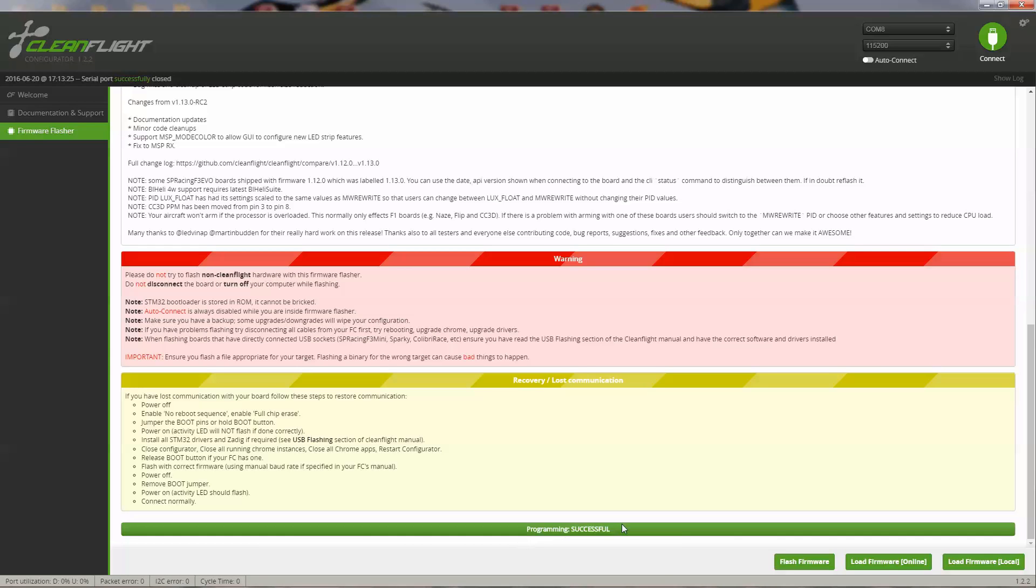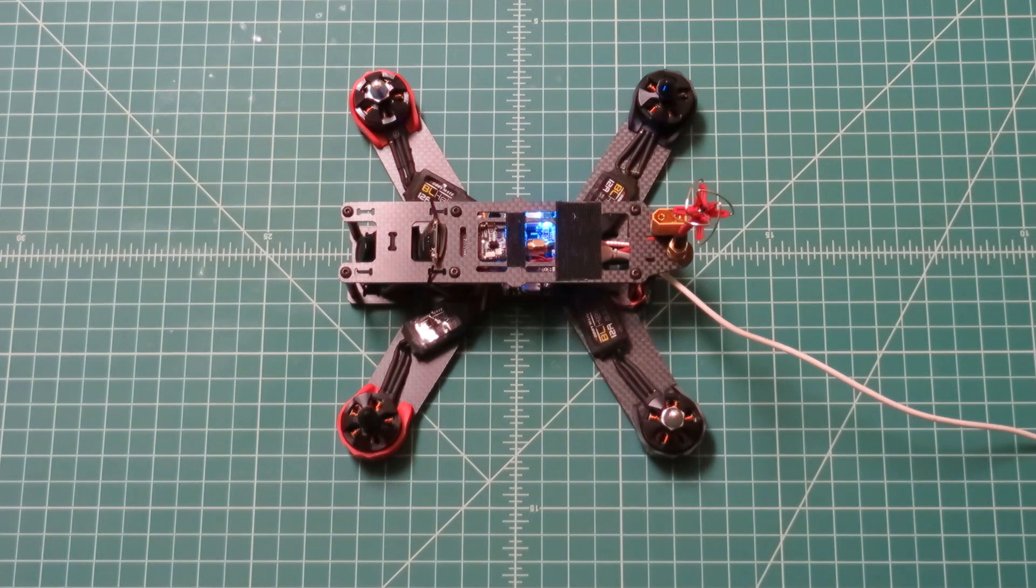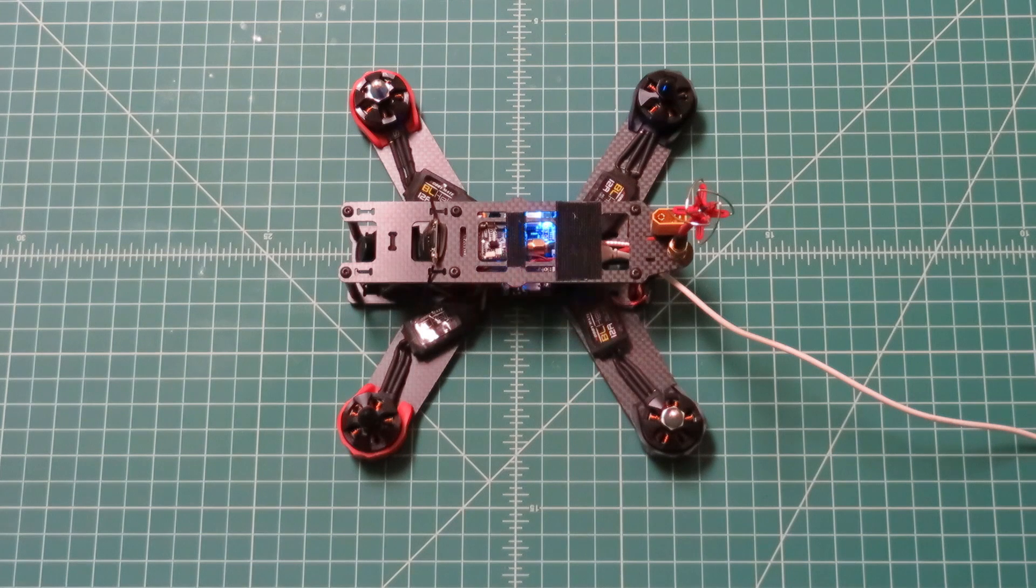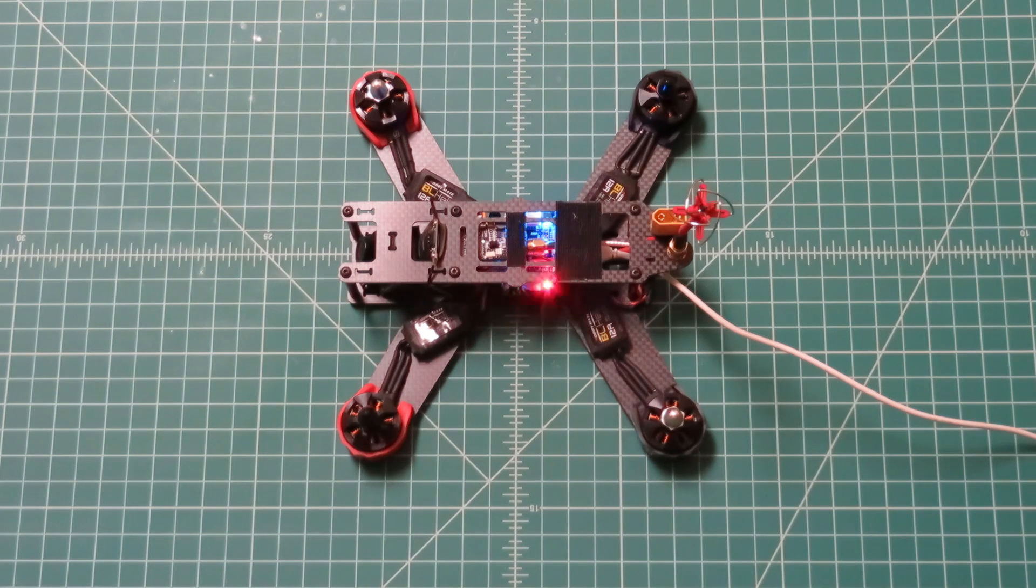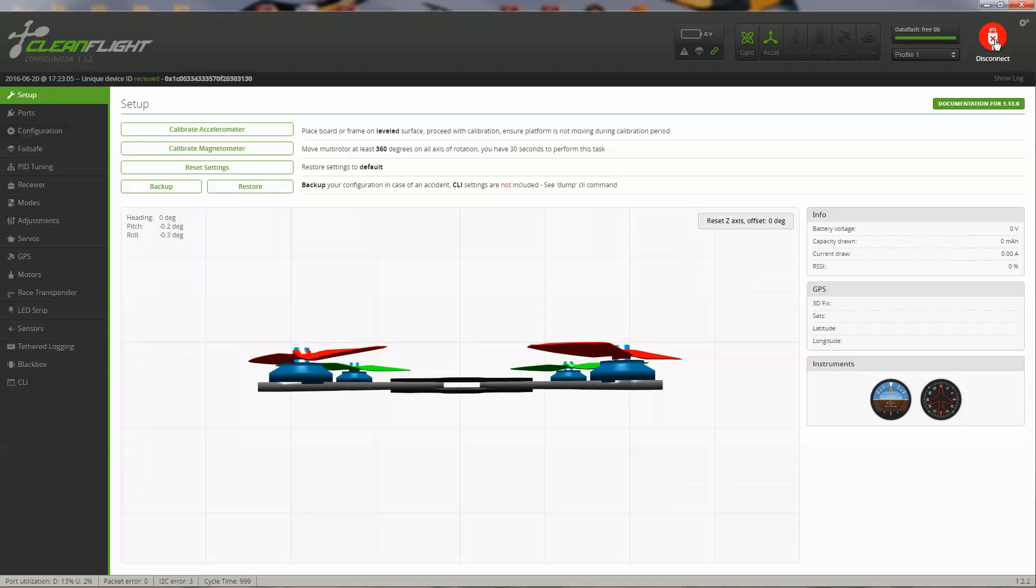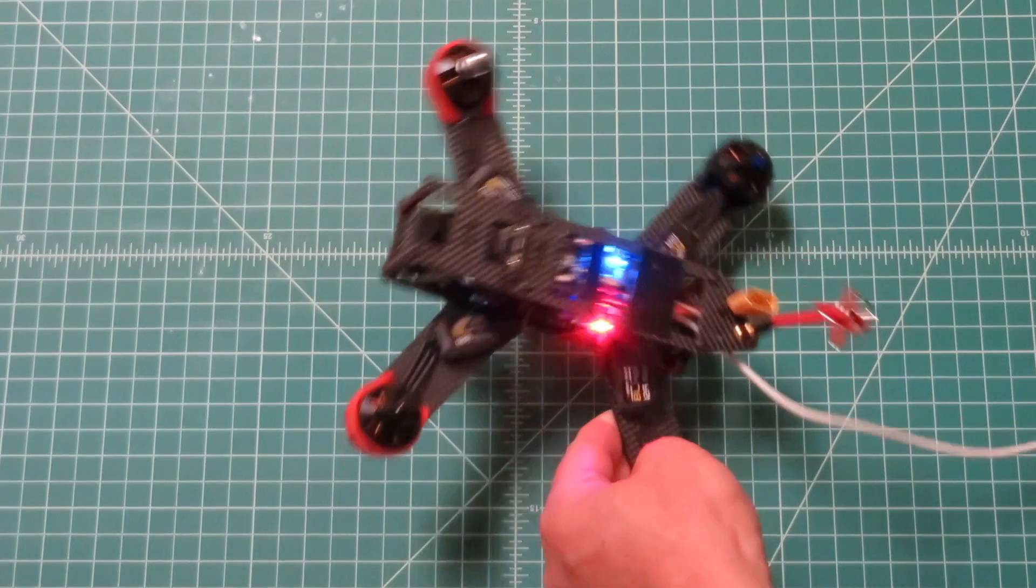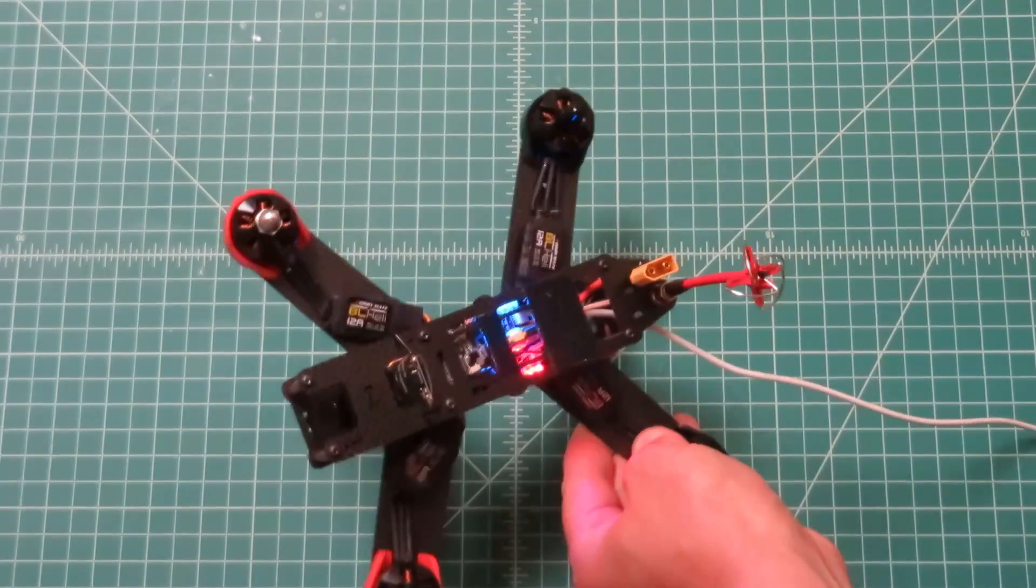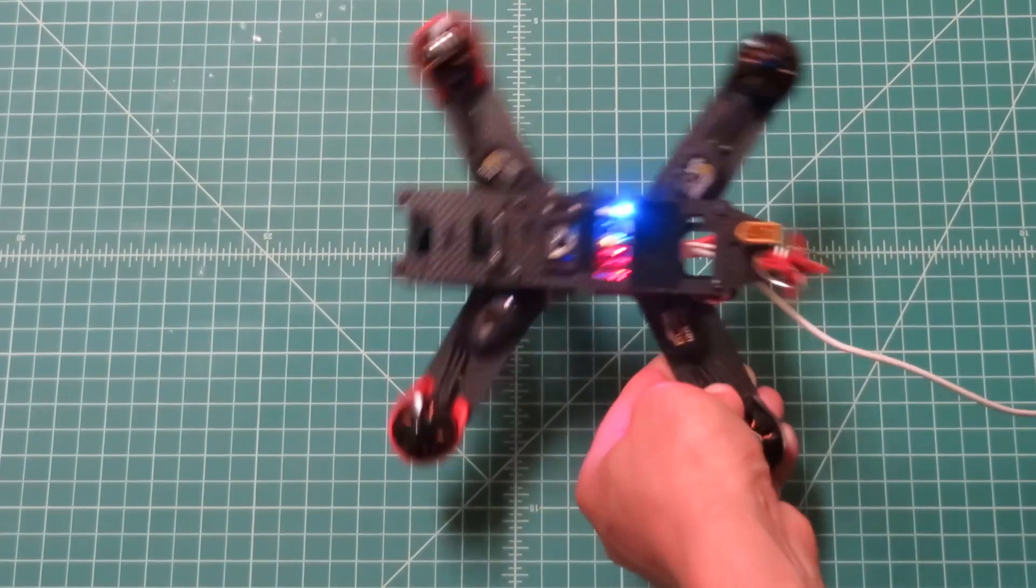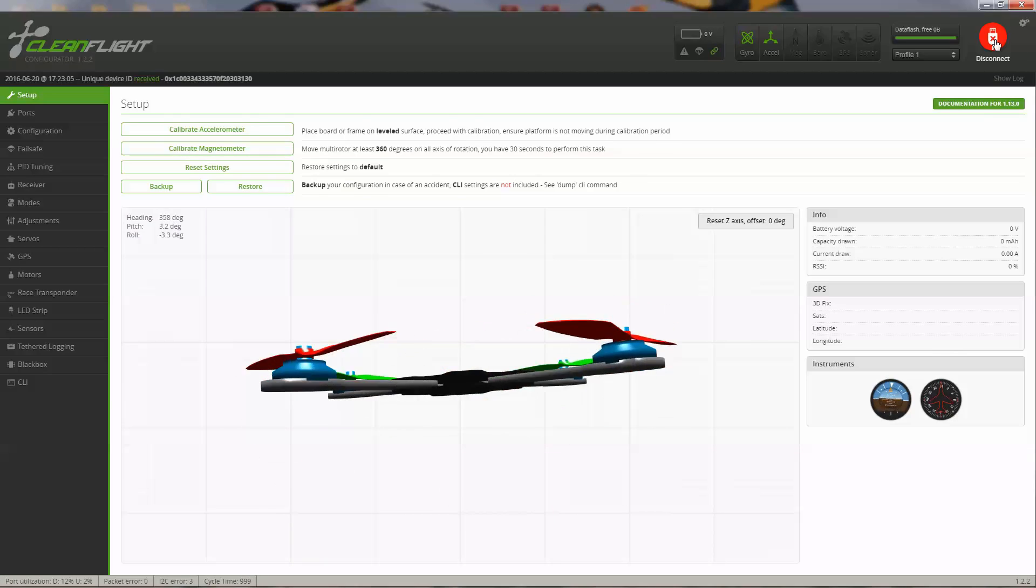It says programming is successful. We can go back out to the home screen. Now we should be able to see some lights flashing on the board and connect up to the board. It starts up on the setup page, and you can see that your board is reacting to movement.